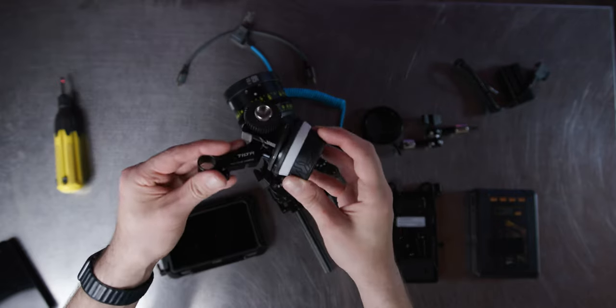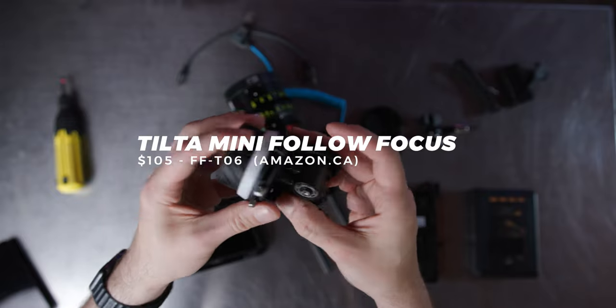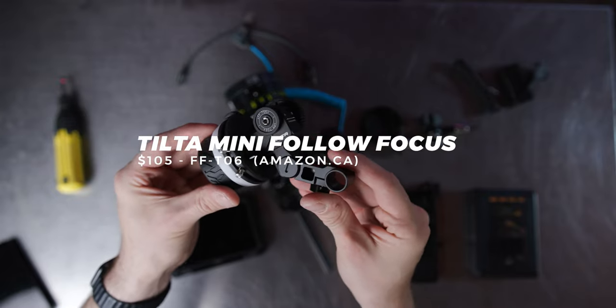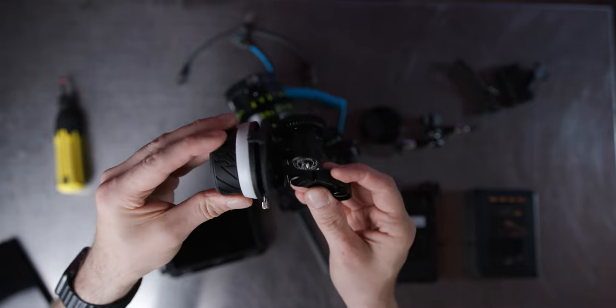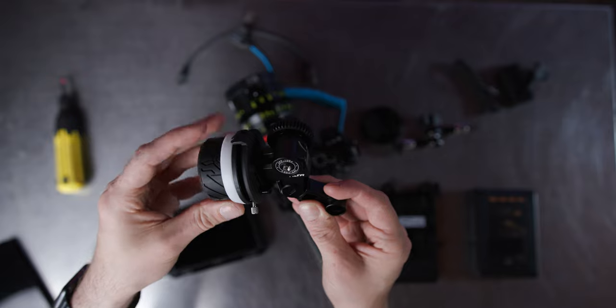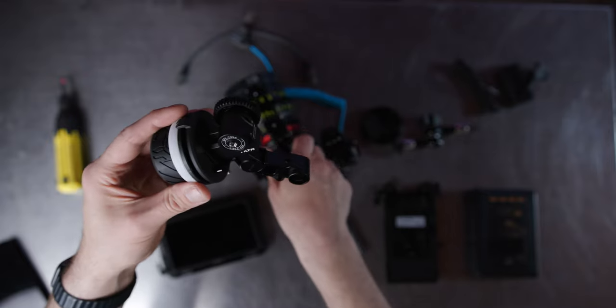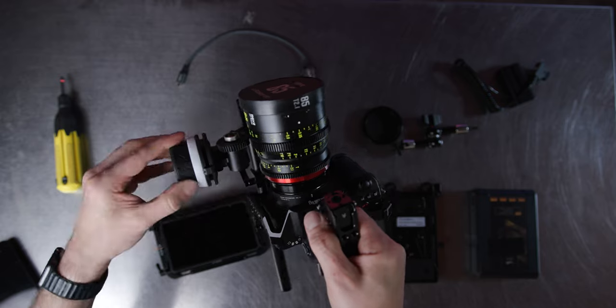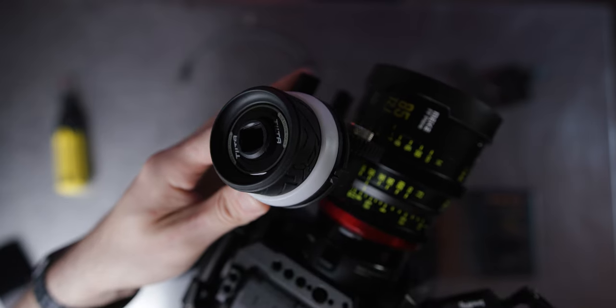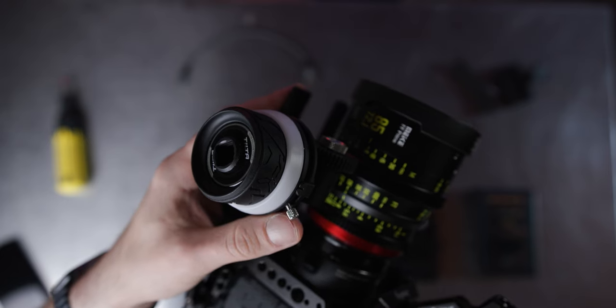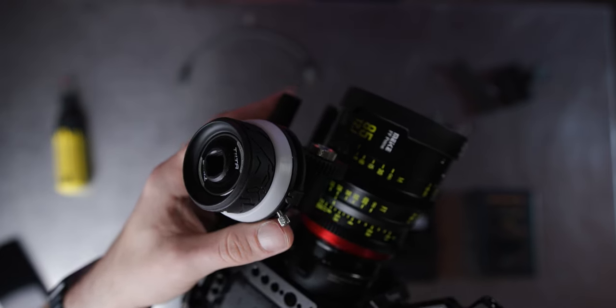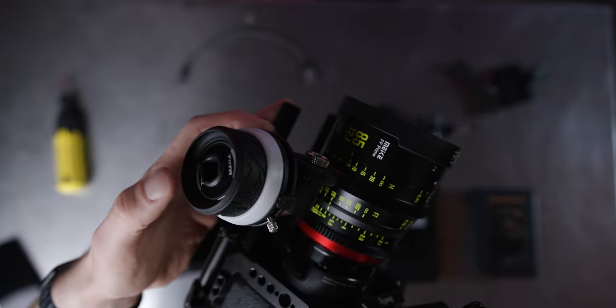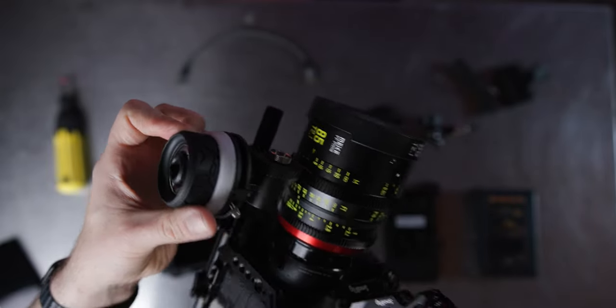So next up, we have a follow focus. This is the Tilta mini follow focus system, and it plugs directly into my rails that I can adapt on the bottom of the plate there and gives the ability of being able to pull focus on that cinema lens. So let's adapt this now to the rails on the bottom of the camera. Make sure that's tightened down. And there we go on this Tilta mini follow focus, I can also adjust the range of the focus points for the cinema lens depending upon the lens that you have.